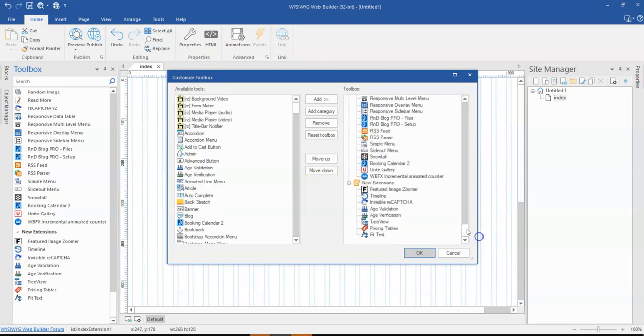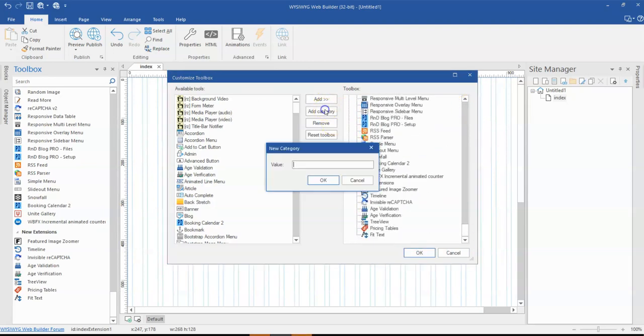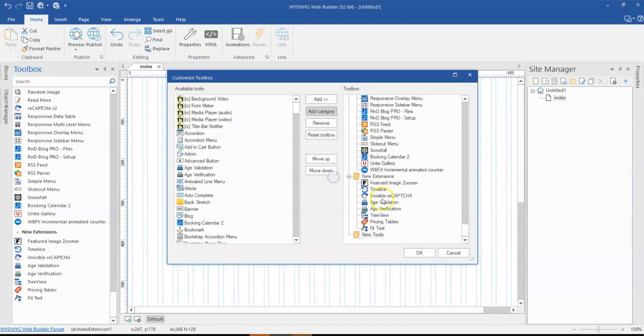So I'm going to scroll to the very bottom then I'm going to hit on add category, so let's say new tools, then I click on okay. So once I create that it's going to come to the very bottom.